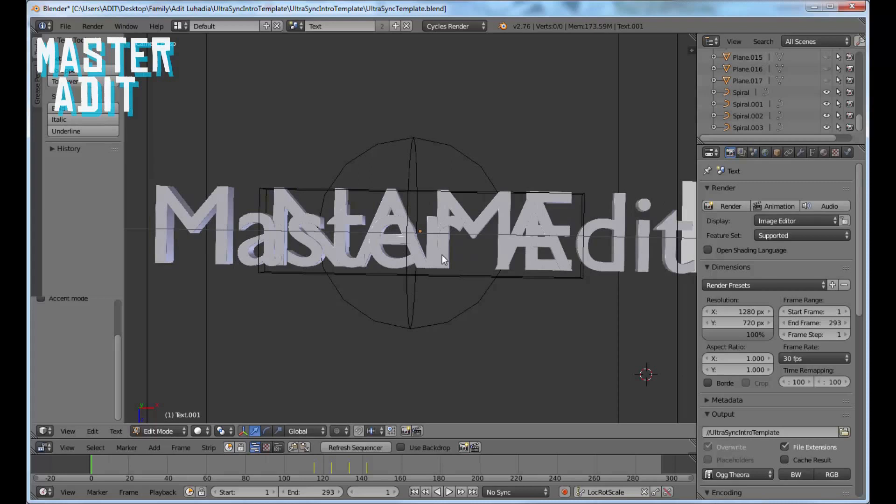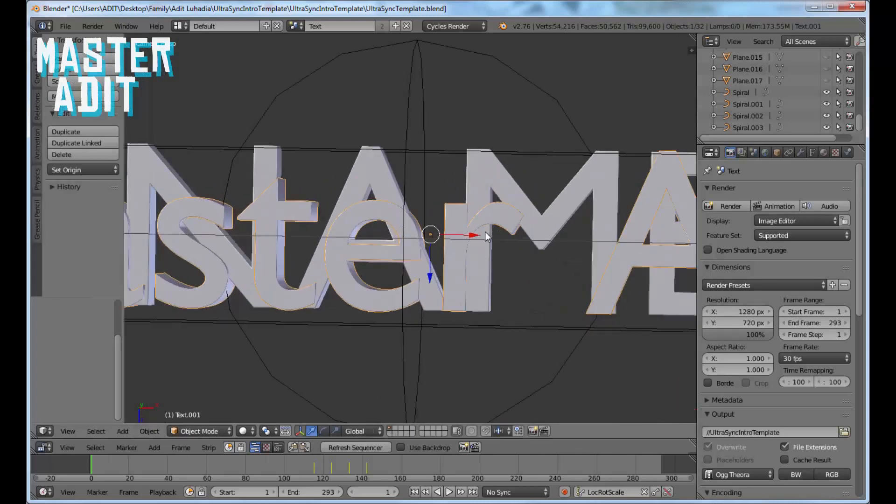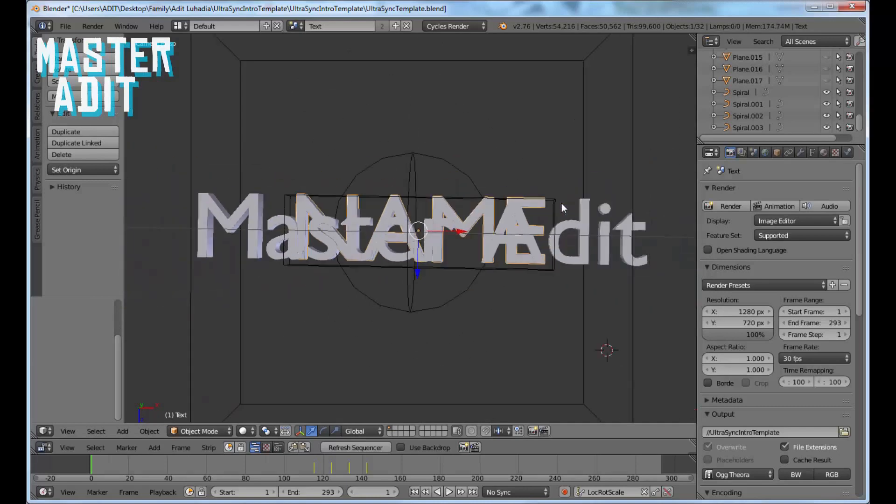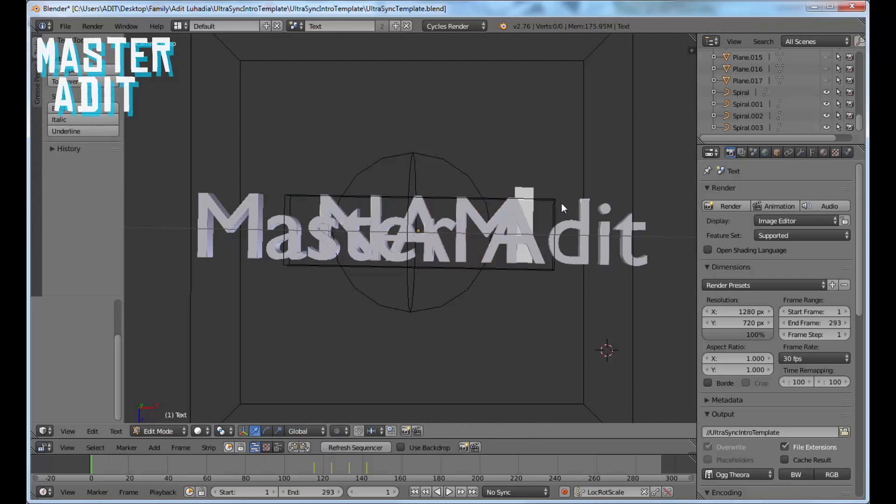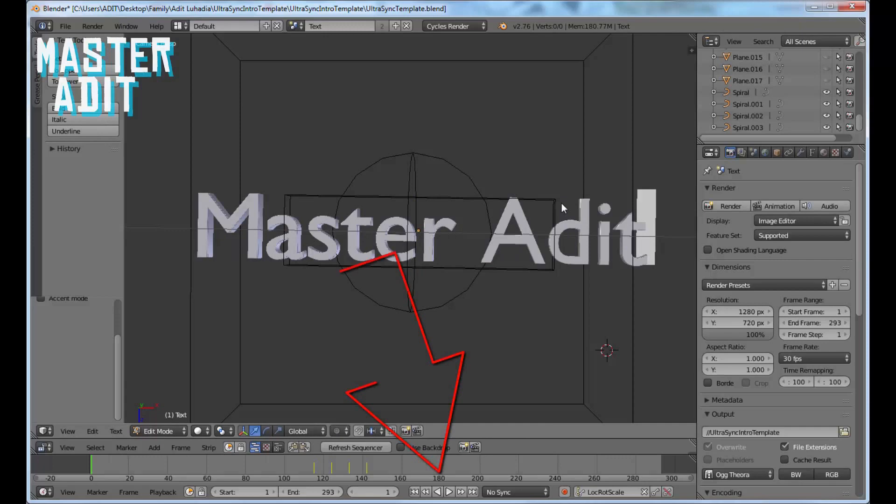Press Tab again. Zoom in using your scroll wheel, and you'll see your channel name is highlighted with a yellow line. Now you can distinguish your text from the default text. Right-click on the default text and repeat the same process to edit the second layer.